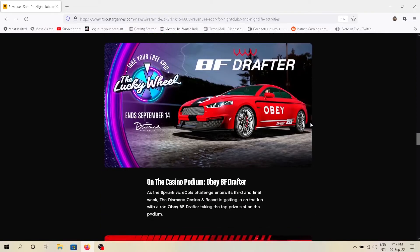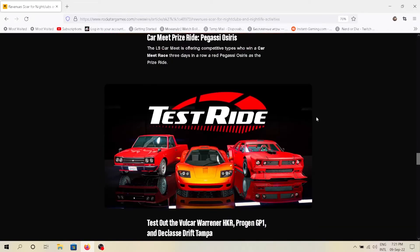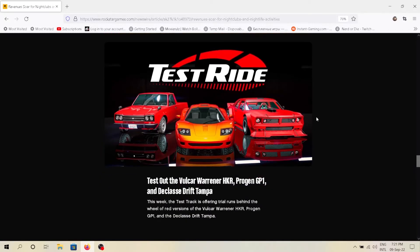The Obey 8F Drafter is the podium vehicle this week, so try to win that. Pegassi Osiris is the prize ride this week. For test rides we are getting Progen GP1, Ocelot Warrior HKR, and Declasse Drift Tampa.